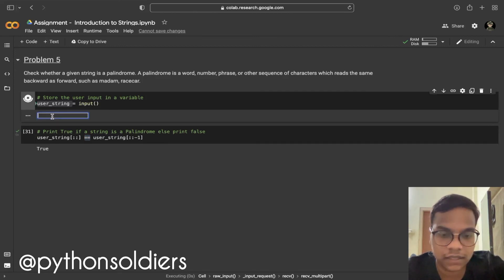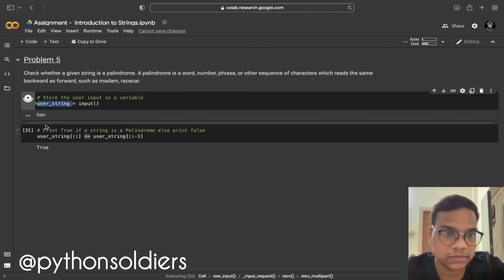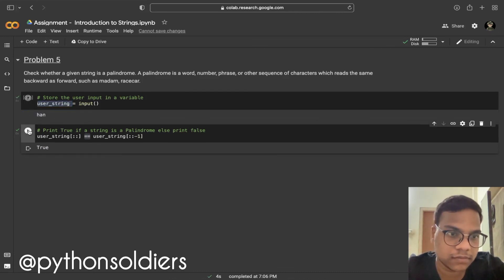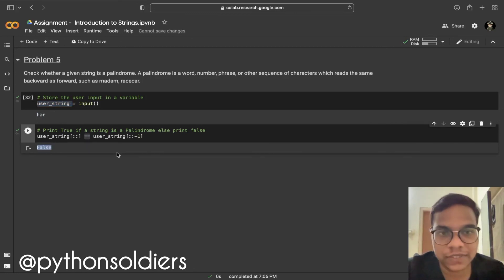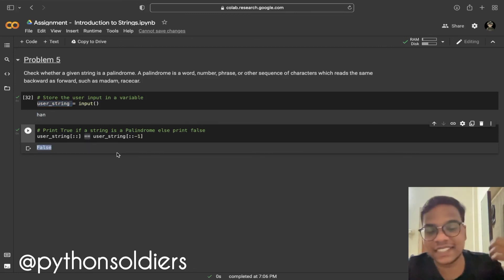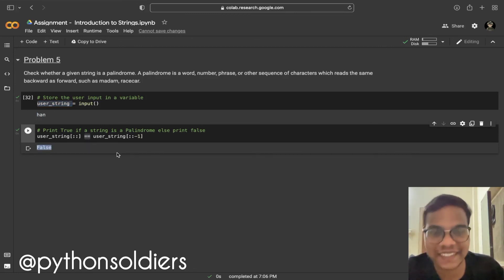You can see the output is true for 'madam'. I'm going to change the input to something else and you can see we get false. That's it for now — meet you in the next tutorial or next assignment.